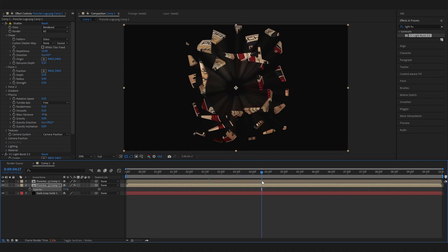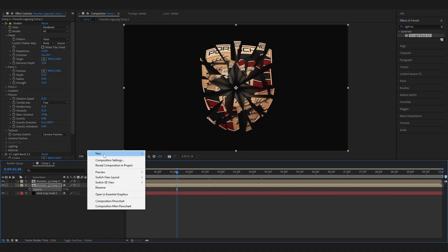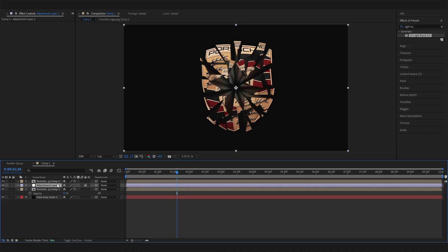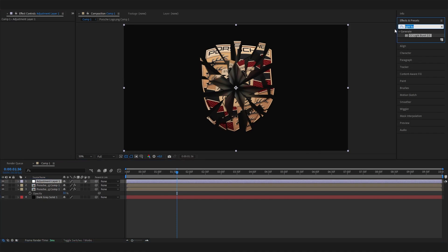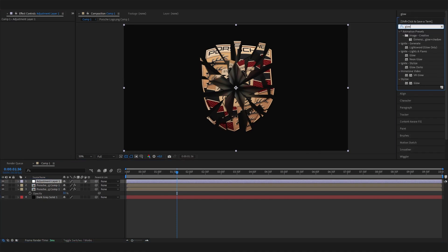To round it up and make everything look more connected, add a new adjustment layer on top of everything and apply a glow effect.